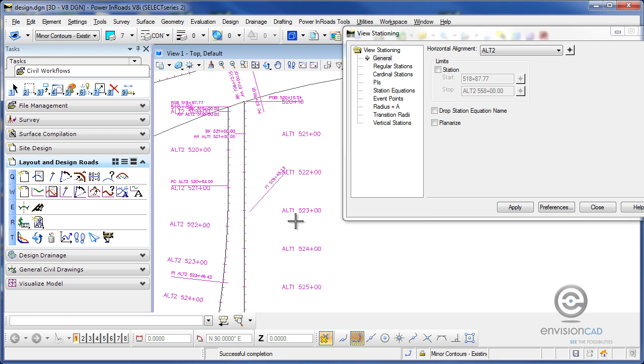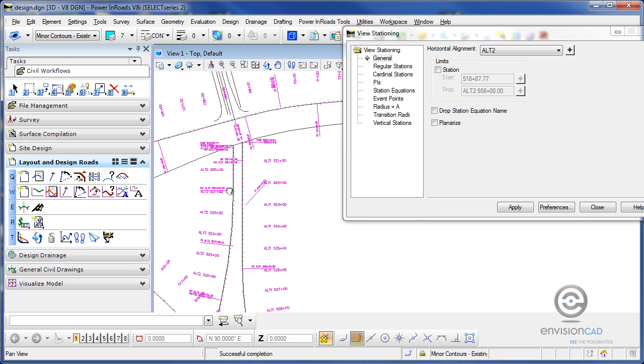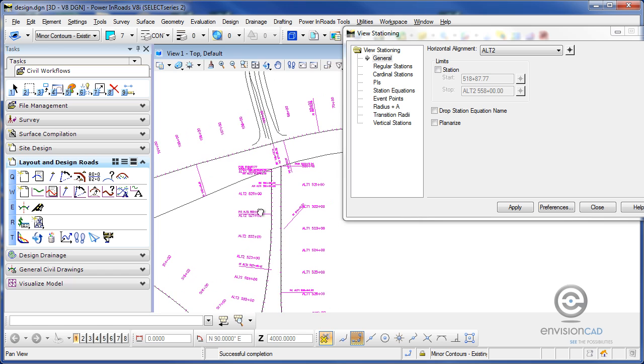So again, just using the station equation name to help me station and keep track of all the numbers that might be on my screen. That concludes our tip with working with geometry, viewing your geometry stationing, and working with station equations. For more tips and tutorials, please visit our website, EnvisionCAD.com. Thanks for watching.